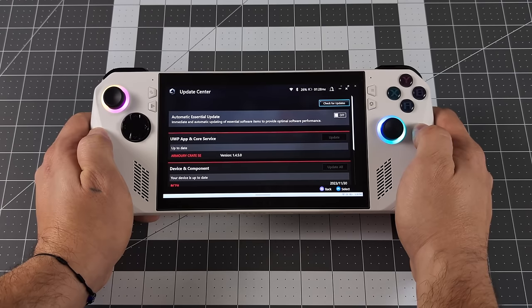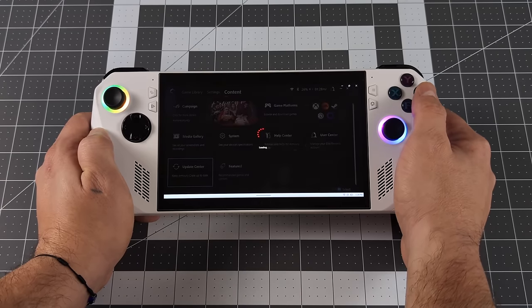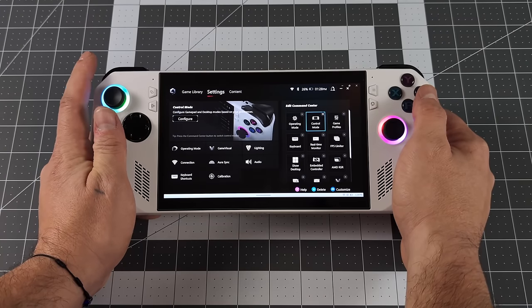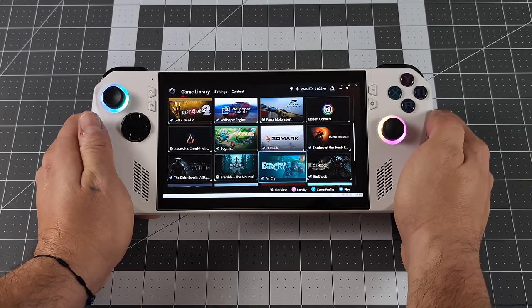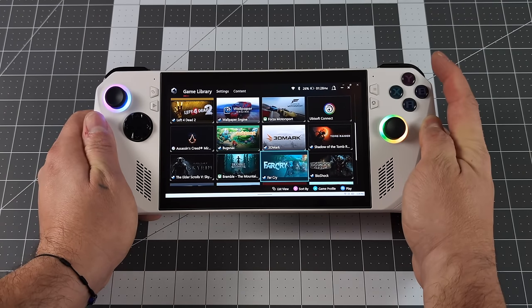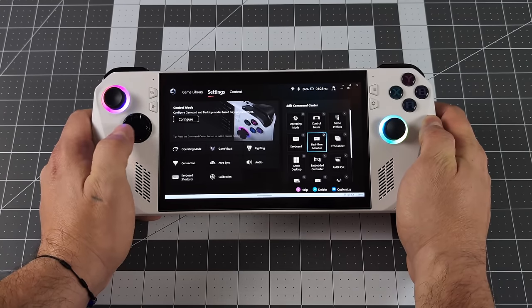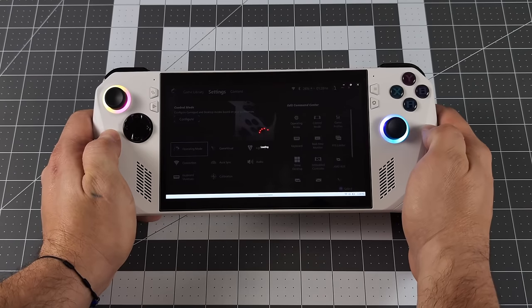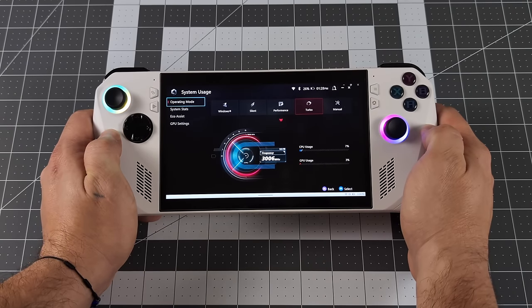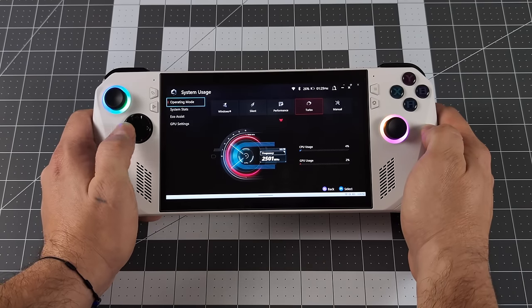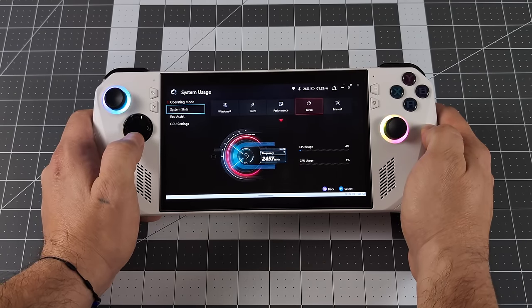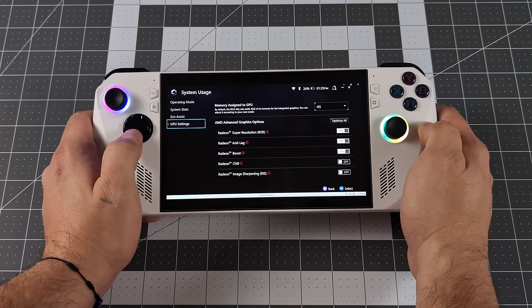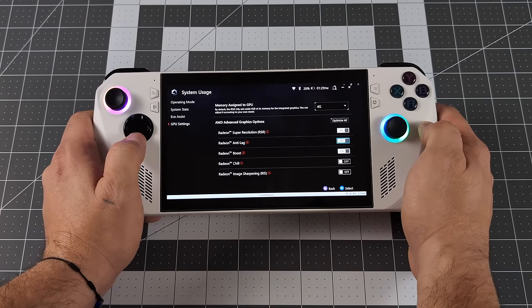Now we've got a lot of new stuff here, really good quality of life features, some performance features, and of course official gyro support. The first thing I wanted to show off were some new performance tweaks that Asus has added. To do this, you're going to head into Armory Crate SE, settings, operating mode, and I'm going to plug into my game capture so we can get a better look at everything.